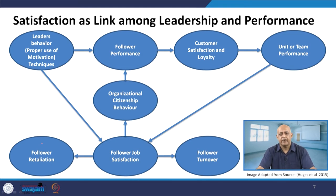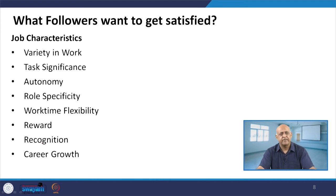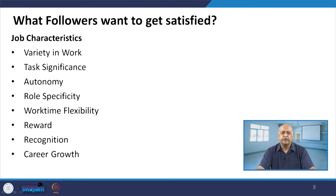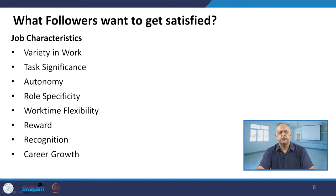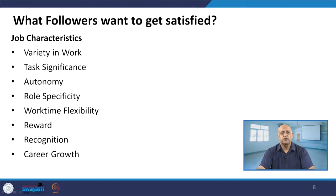Whenever we find that employee turnover is increasing — maybe related to a specific department, section, or particular boss — then that is an indicator of job dissatisfaction, and the organization should take care of this. The purpose of discussing this issue is that we have to see not only what the factors of satisfaction are, but also be careful that if the employee is dissatisfied, especially those who are task performers, then definitely the organization has to face a lot of problems.